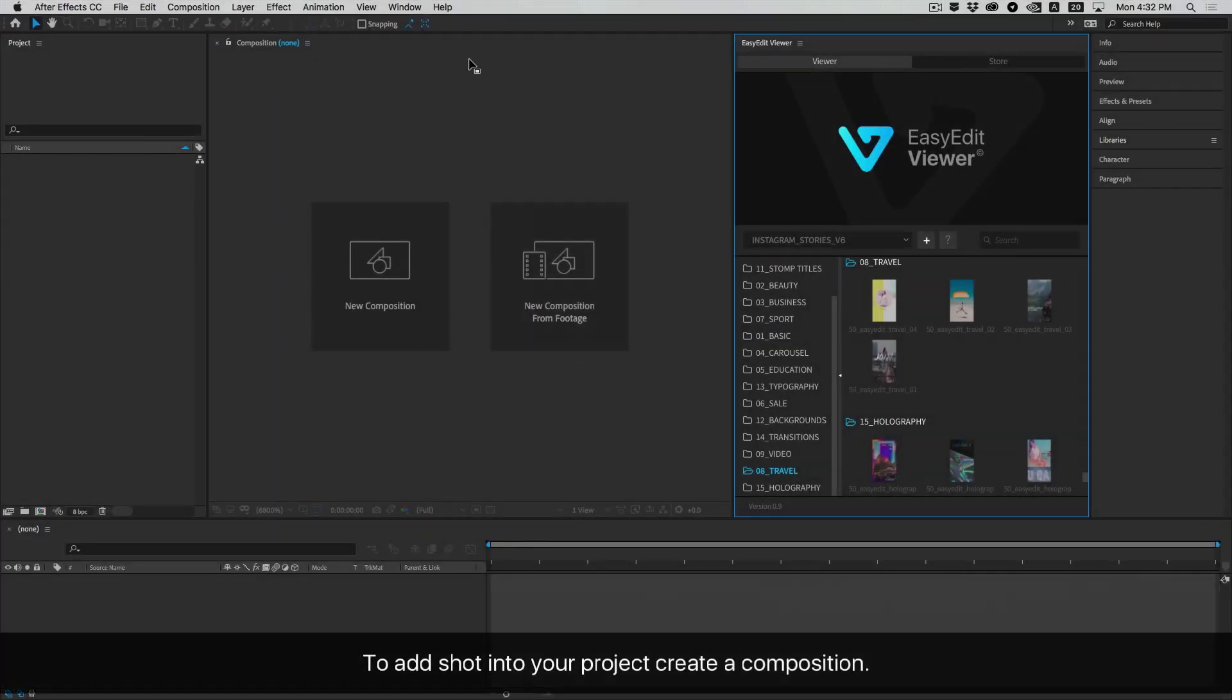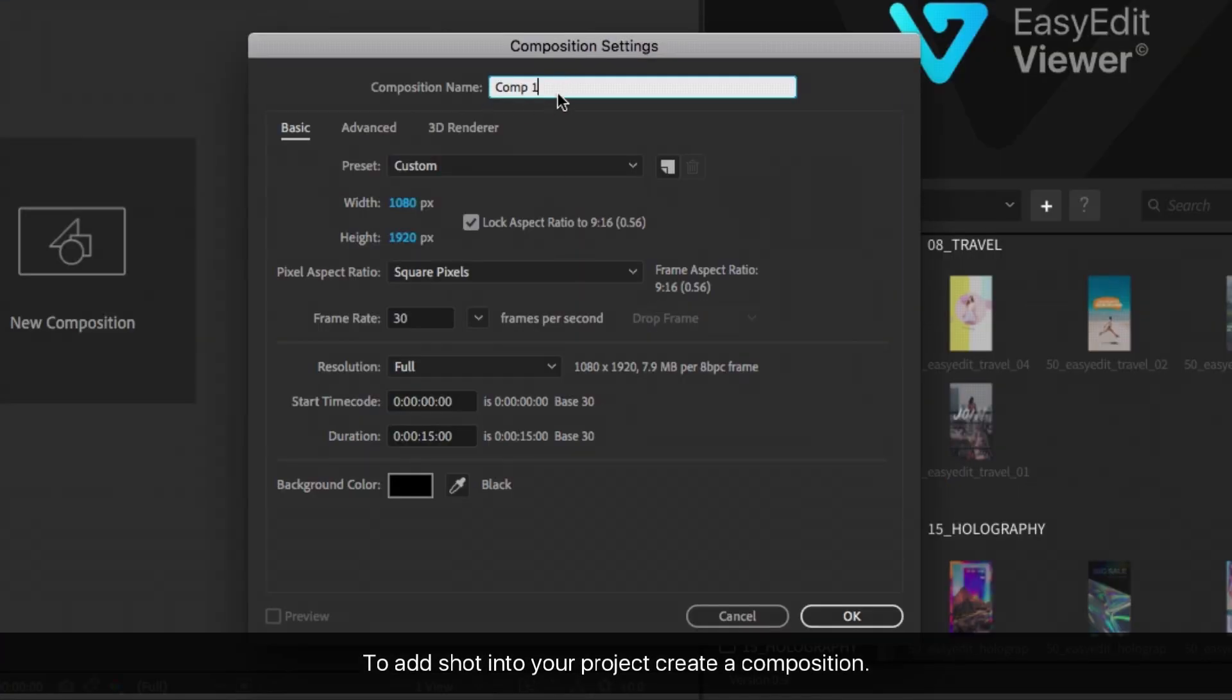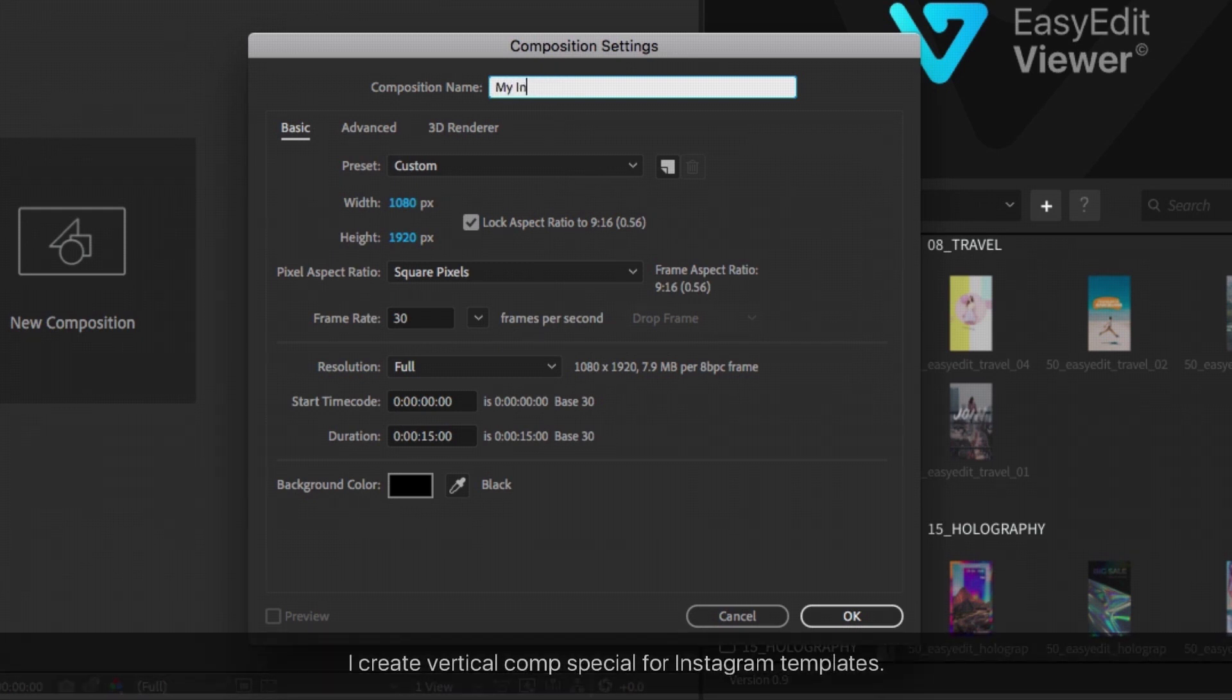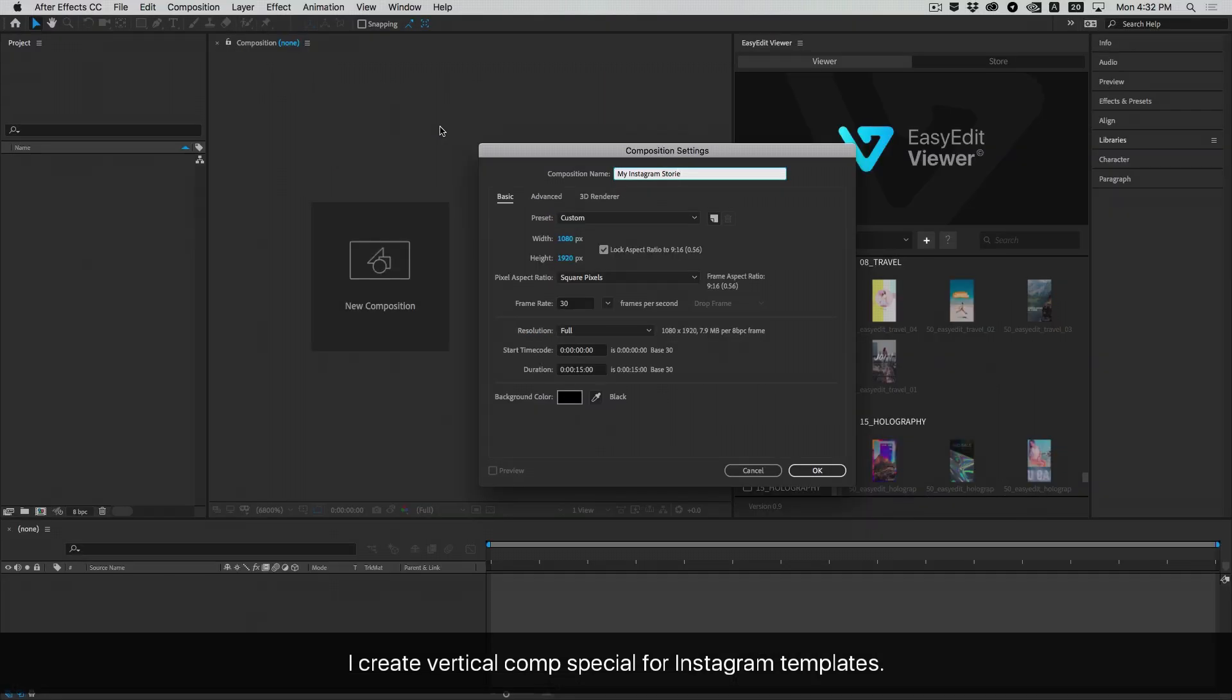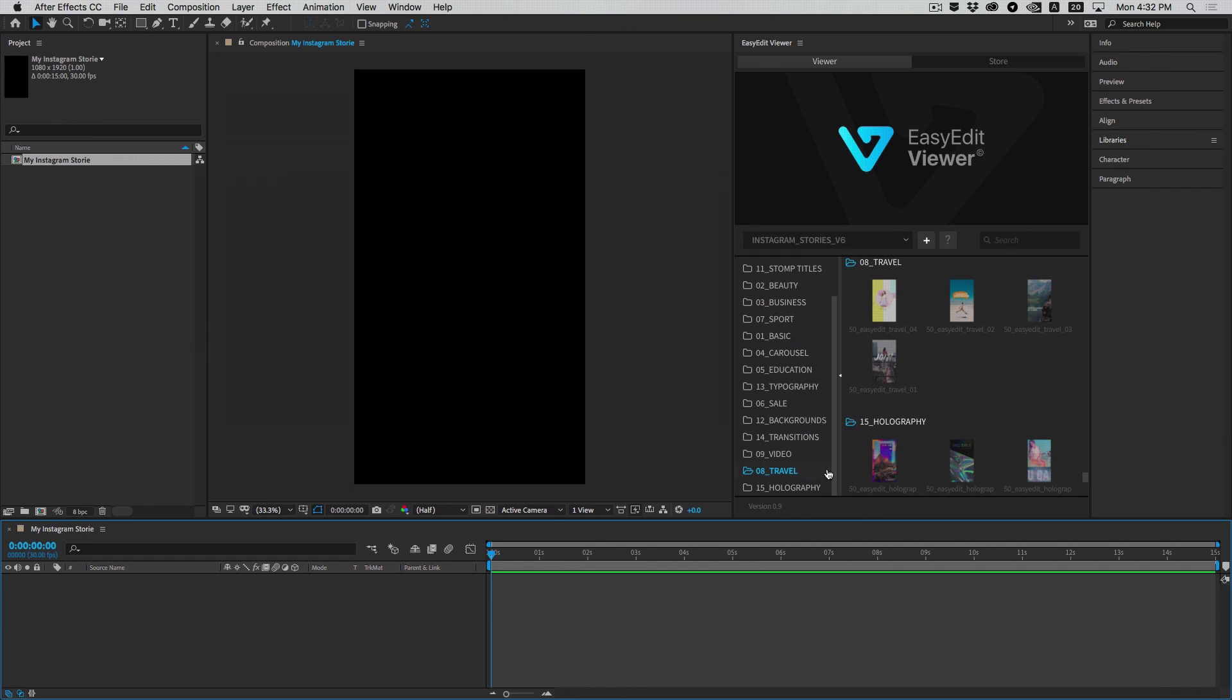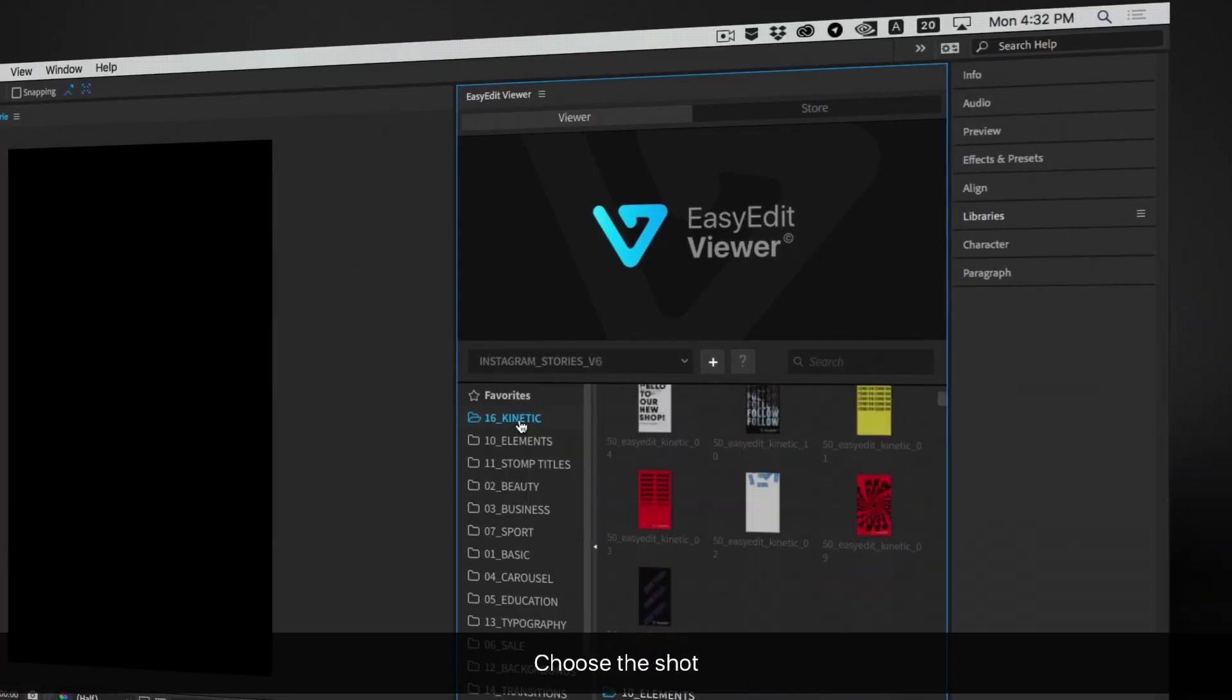To add a shot into your project, create a composition. I created a vertical comp especially for Instagram templates. Choose the shot.